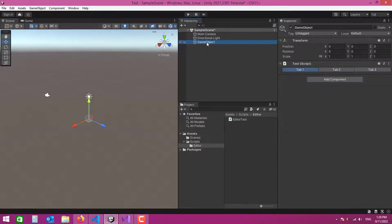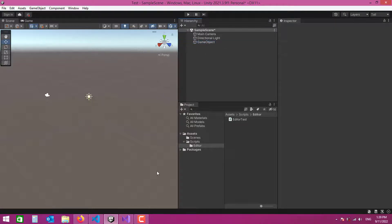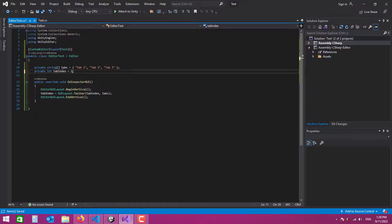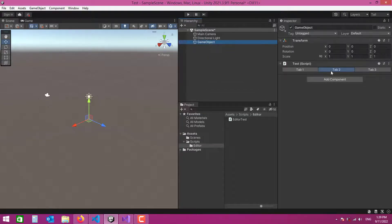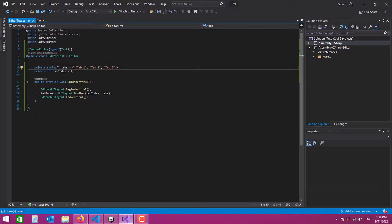Let's check this out. When I select the game object, the tabs are displayed. Tab 1 is selected by default. If I set tabIndex to 1 and save, then go back to the editor, Tab 2 is selected by default when I select the game object. Let's set it back to 0.